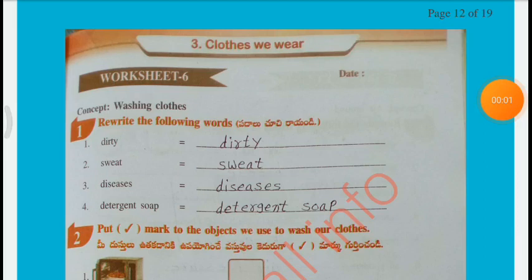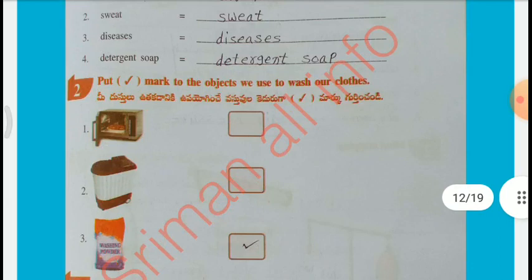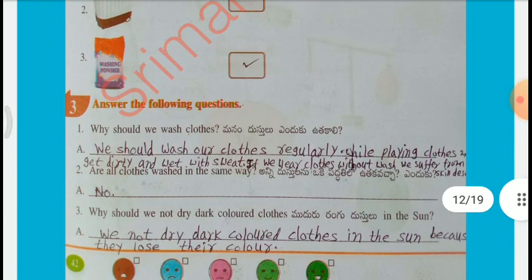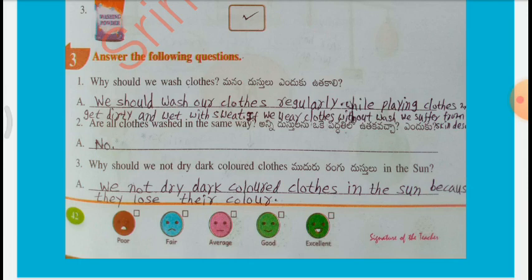Worksheet No. 6 — Concept: Washing Clothes. Rewrite the following words: Dirty, Sweat, Diseases, Detergent Soap. Put a right mark on the objects we use to wash our clothes — Washing powder. Why should we wash clothes? We should wash our clothes regularly. While playing, clothes may get dirty and wet with sweat. If we wear clothes without washing, we suffer from skin diseases. Are all clothes washed in the same way? No. Why should we not dry dark-colored clothes in the sun? Because they lose their color.